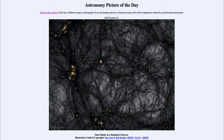Dark matter is some mysterious type of matter. How do we know it must exist? One of the first ways it was discovered was the way galaxies rotate. Galaxies rotate far too fast for the amount of matter we can see in them, so there has to be far more matter spread around — and all around the galaxy in a great halo — to explain why they rotate that quickly.